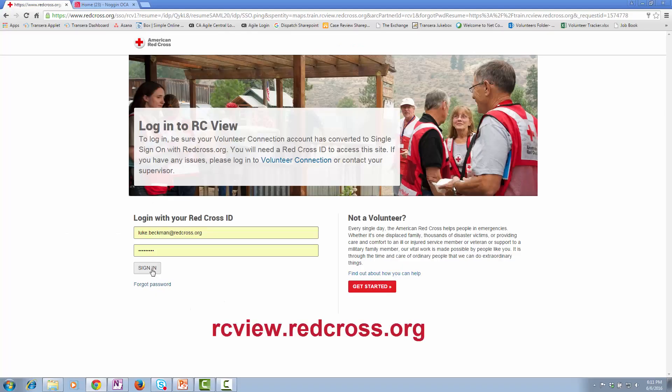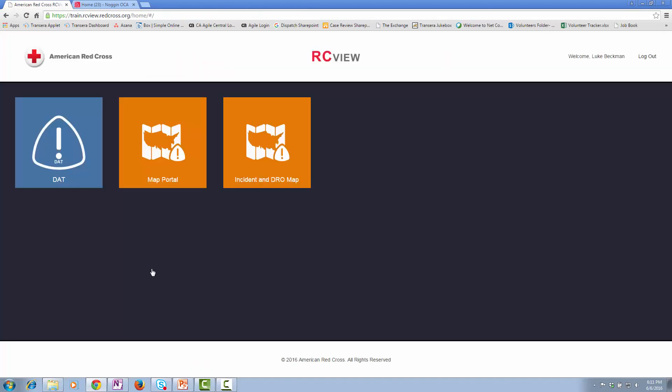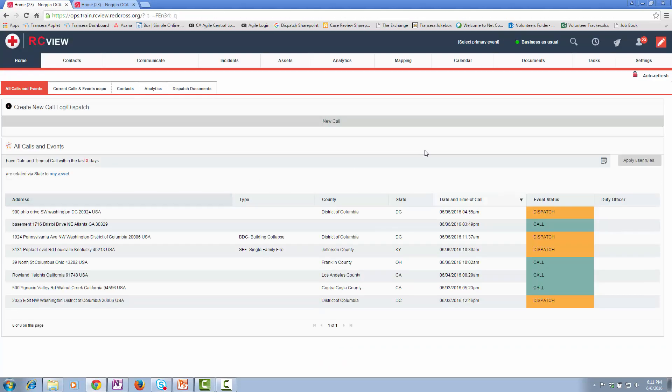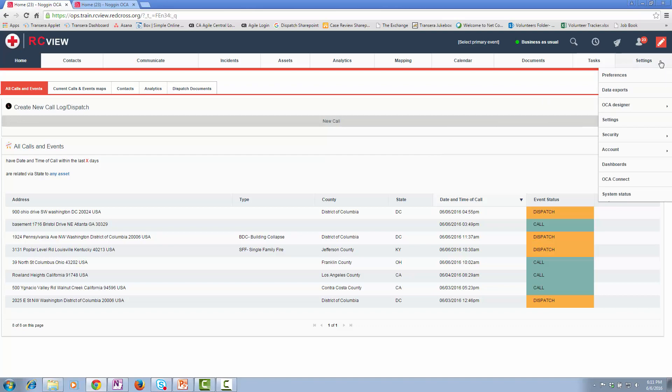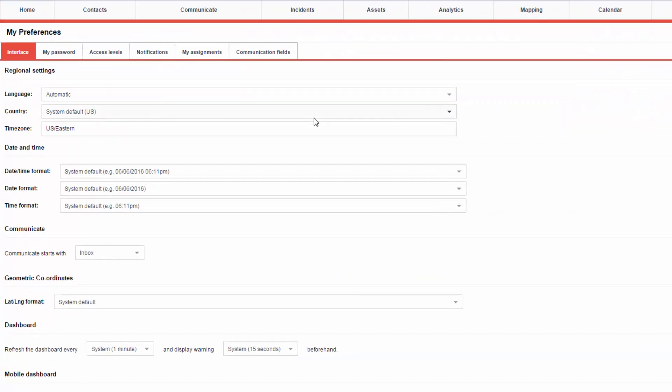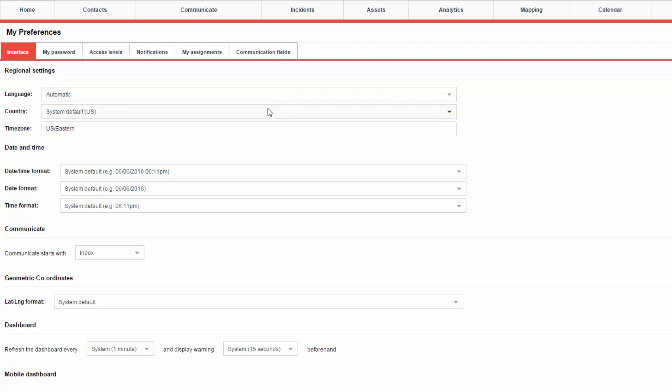First, I will log into RCView. Select the DAT tile. I go up under Settings, Preferences. The language automatically defaults to American English.